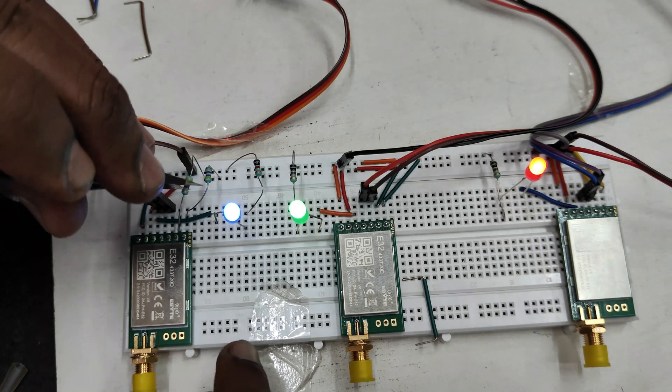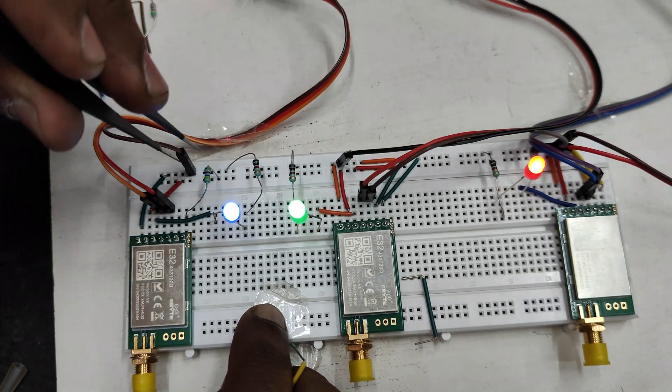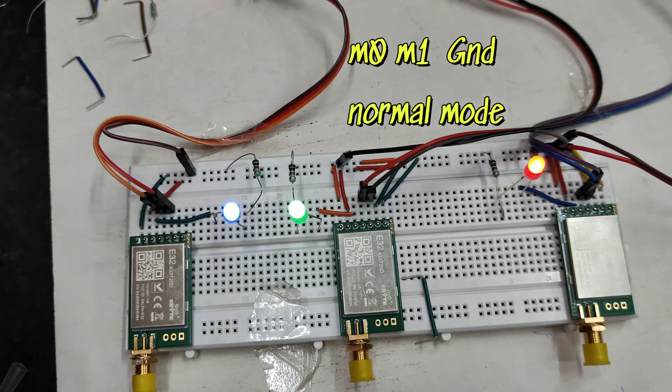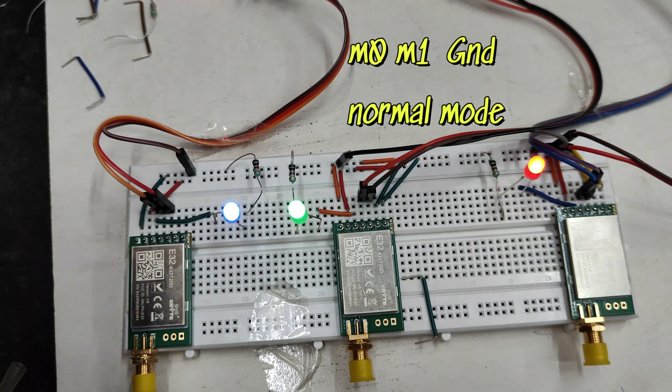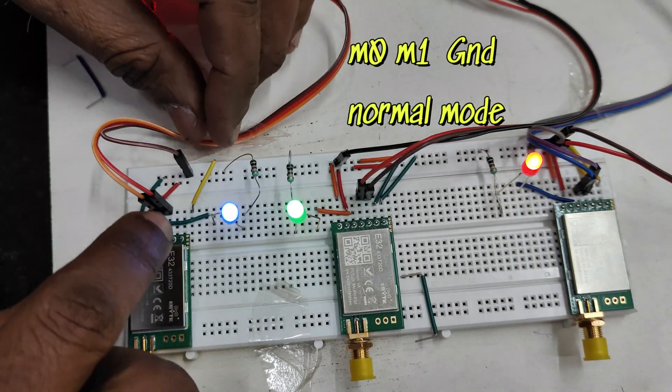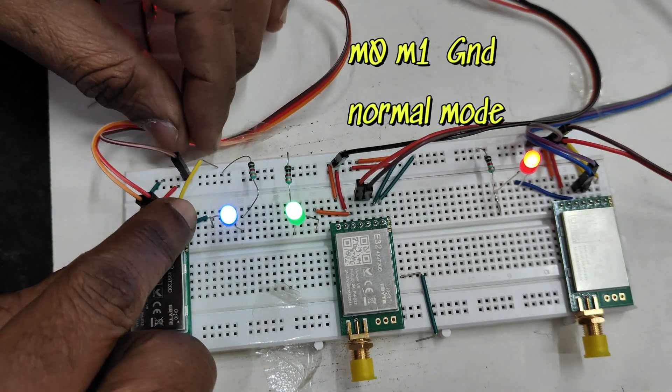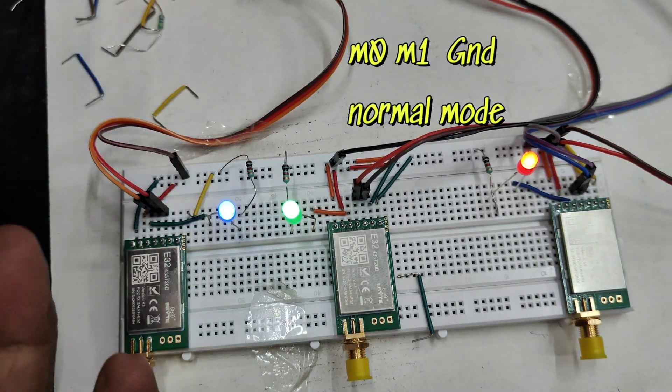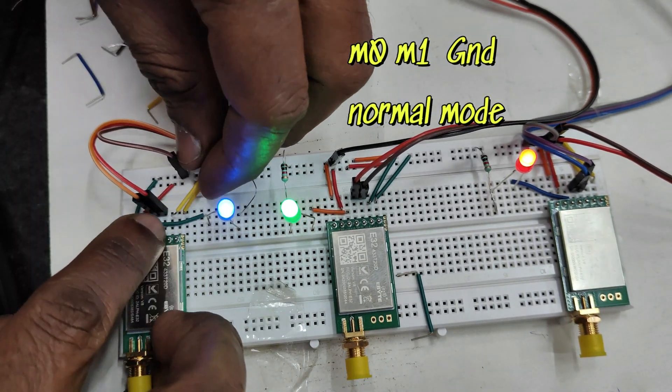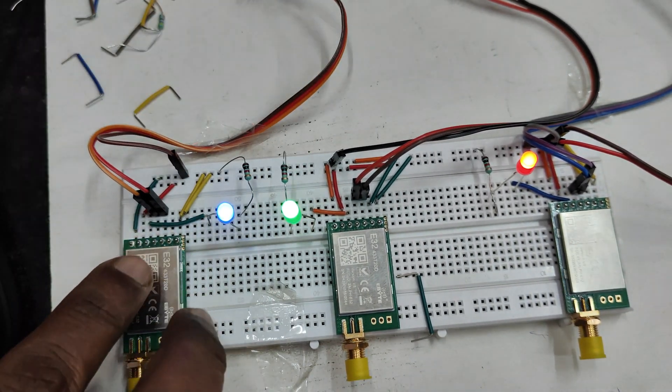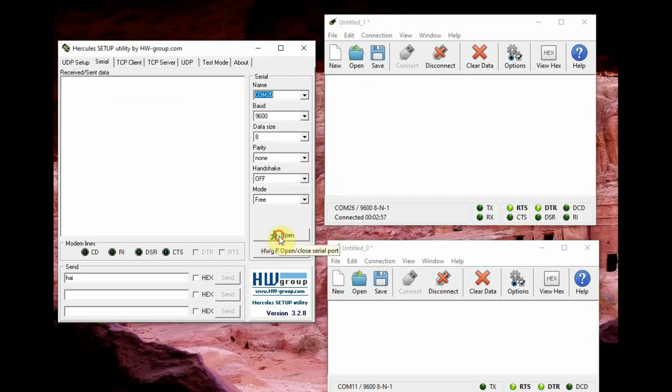So for the second and third we are not going to set anything, we are going to leave it as normal. Remember to remove the M0 M1 pull up and then ground it for normal operation. For normal transmit receive operation always M0 M1 must be connected to ground. Now click on connect in the Hercules software.